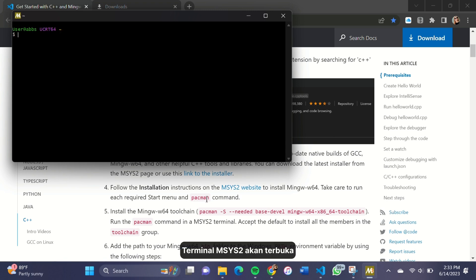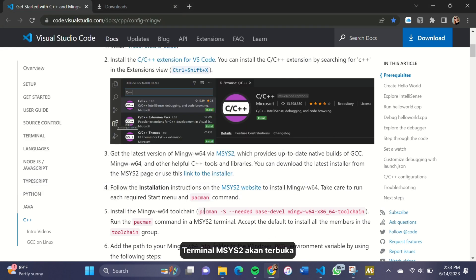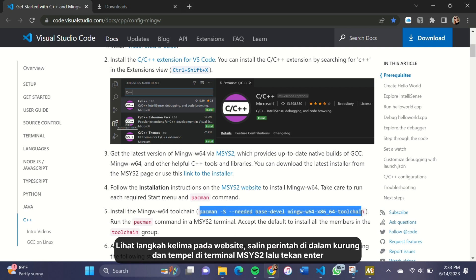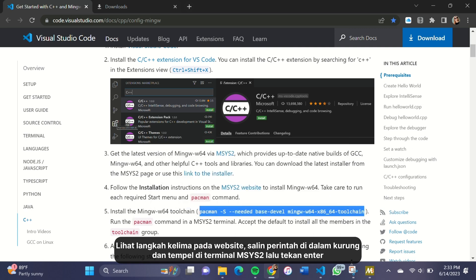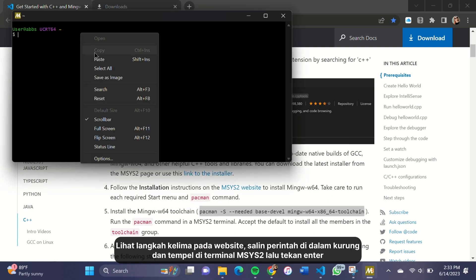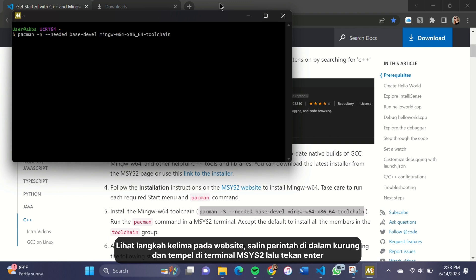MSYS2 Terminal will automatically pop up. See the fifth step on the website, copy the command inside the brackets and paste it to MSYS2 Terminal and press Enter.